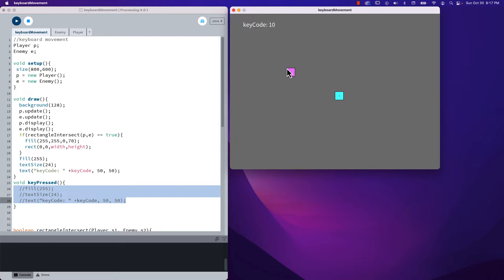Shift is 16, return key is 10, 'A' is 65. But the four keys we really care about are the arrow keys: left arrow is 37, up arrow is 38, right arrow is 39, down is 40. So using 37, 38, 39, 40 we go in a clockwise circle around the arrow keys.